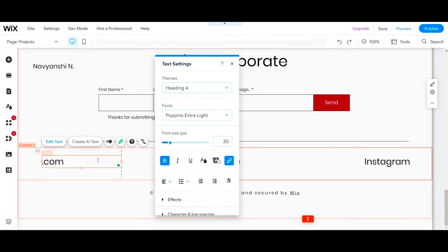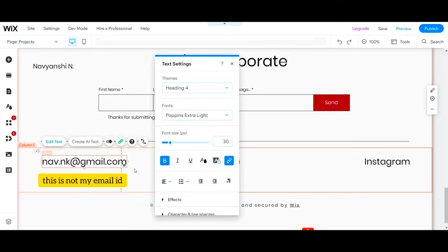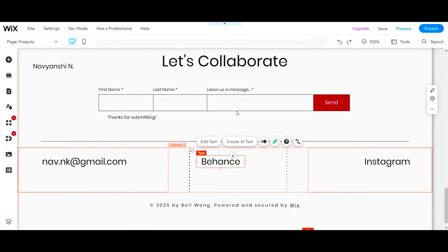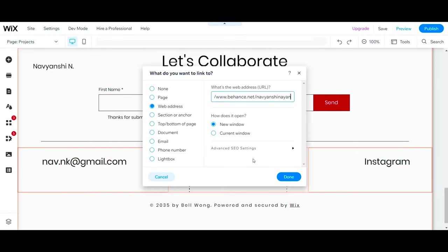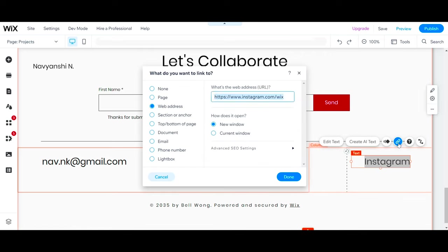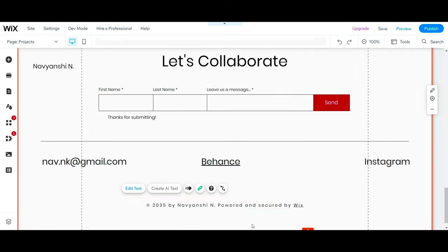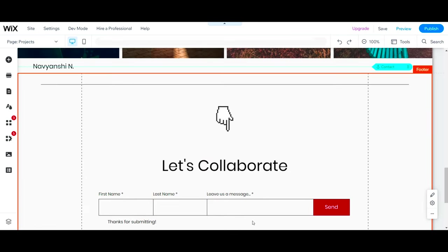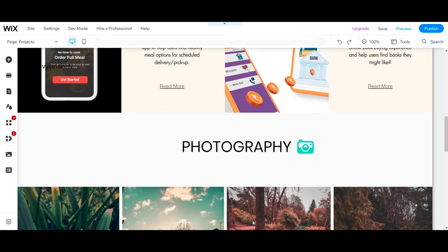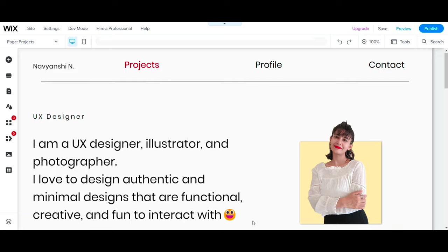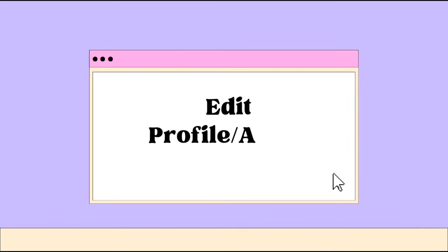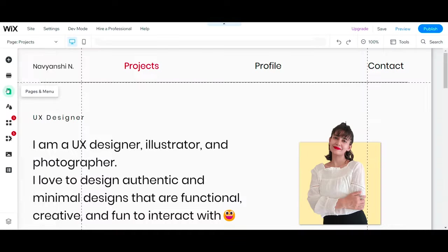And the final thing on your home page is contact details. So edit that, add links to your social media, and then we'll be done with the first page of your portfolio website. Now let's edit your profile or about page.